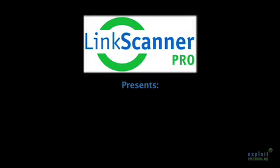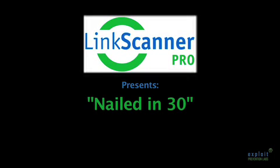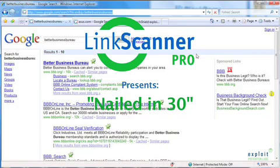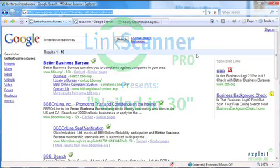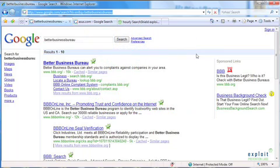For about two weeks now, the researchers at Exploit Prevention Labs have been watching an interesting puzzle. Our Community Intelligence Network has been seeing search engine references to an exploit site in Russia called SmartTrack.org.